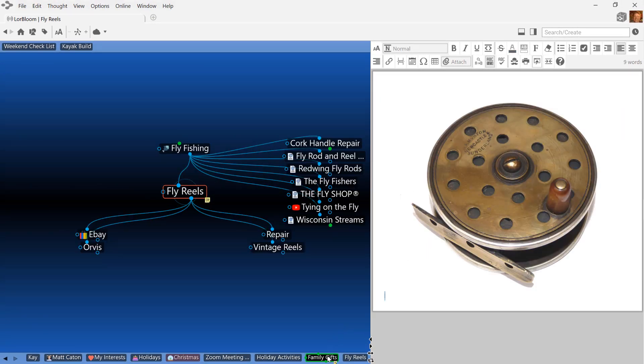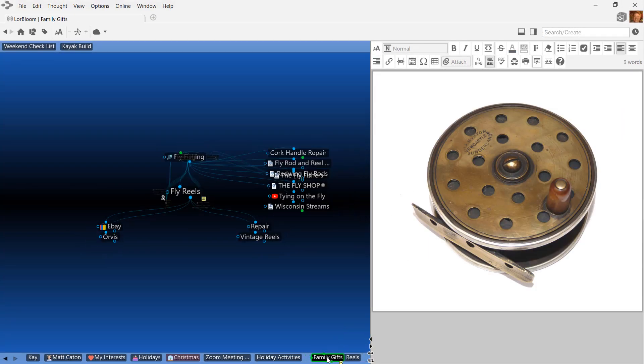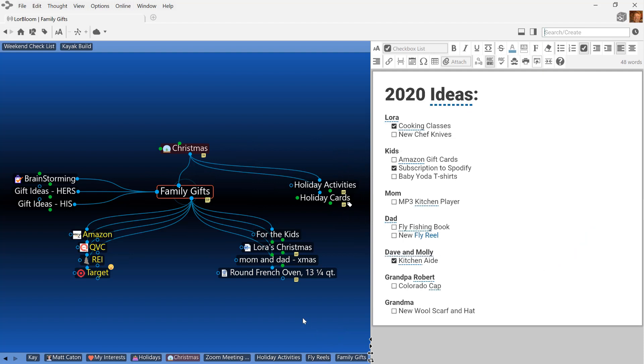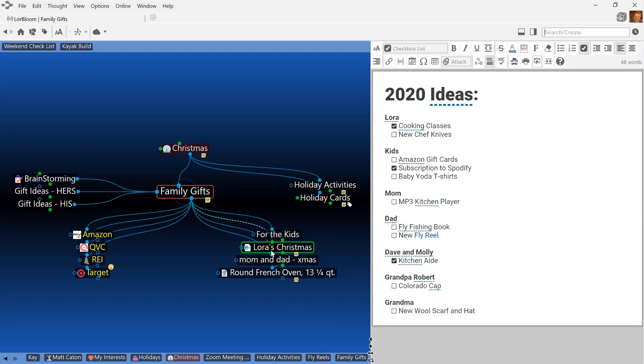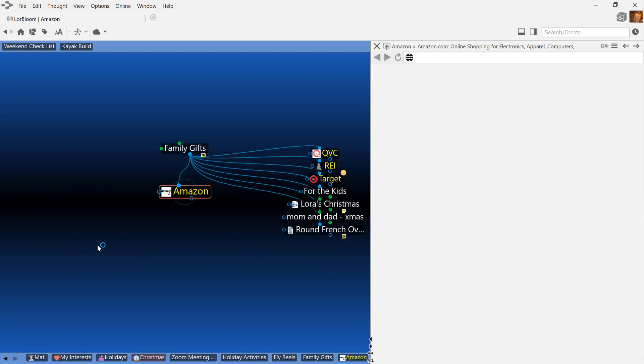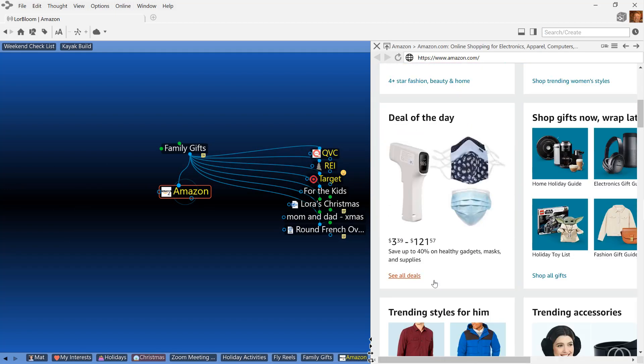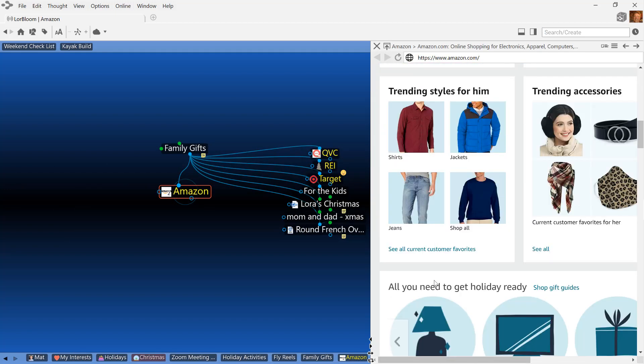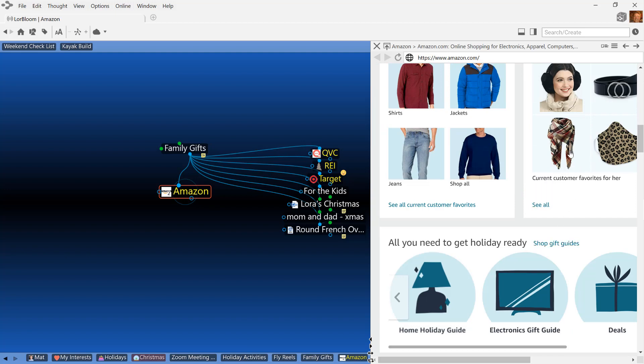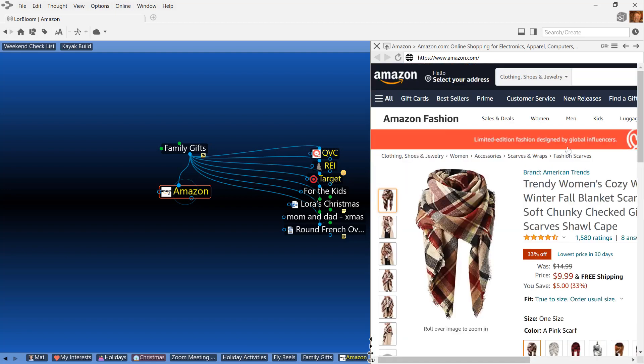All of the child thoughts below family gifts are for further research or web links to common shopping sites that I frequent during the holiday shopping season. Luckily, the brain loads these right up in the content window for easy access.